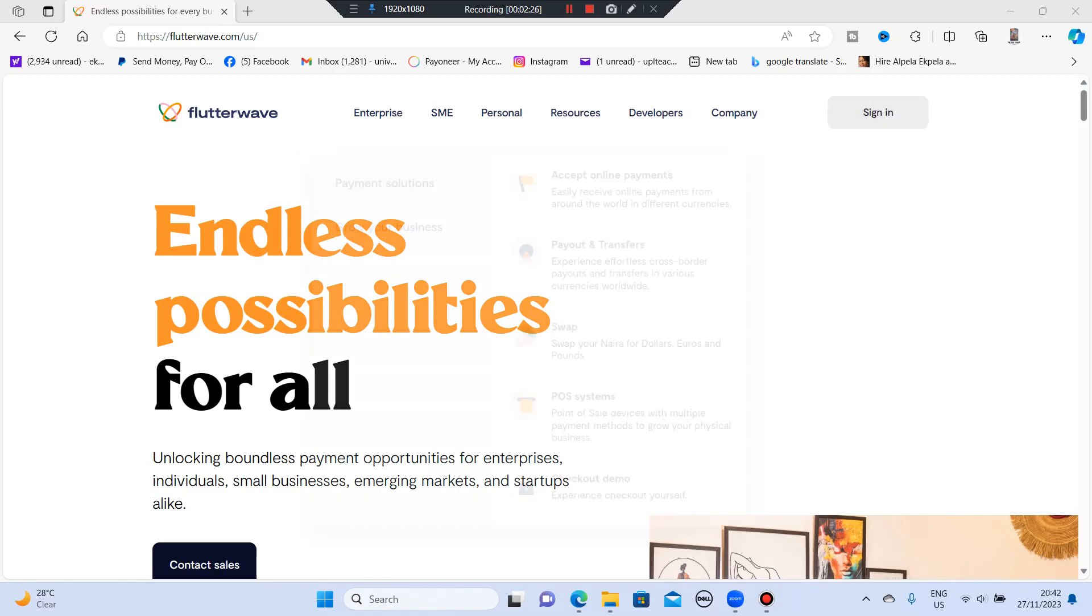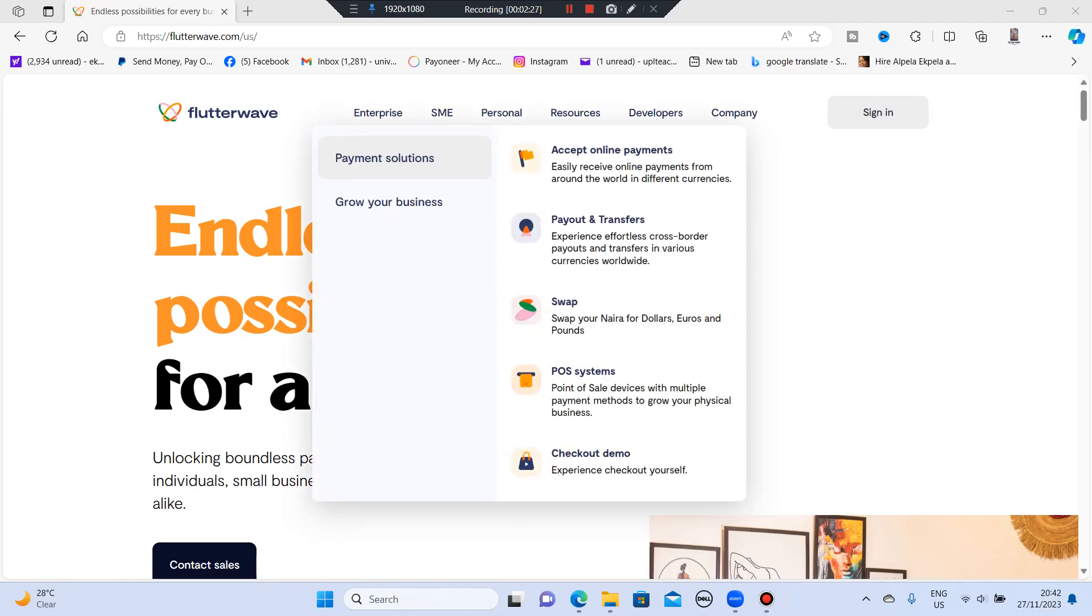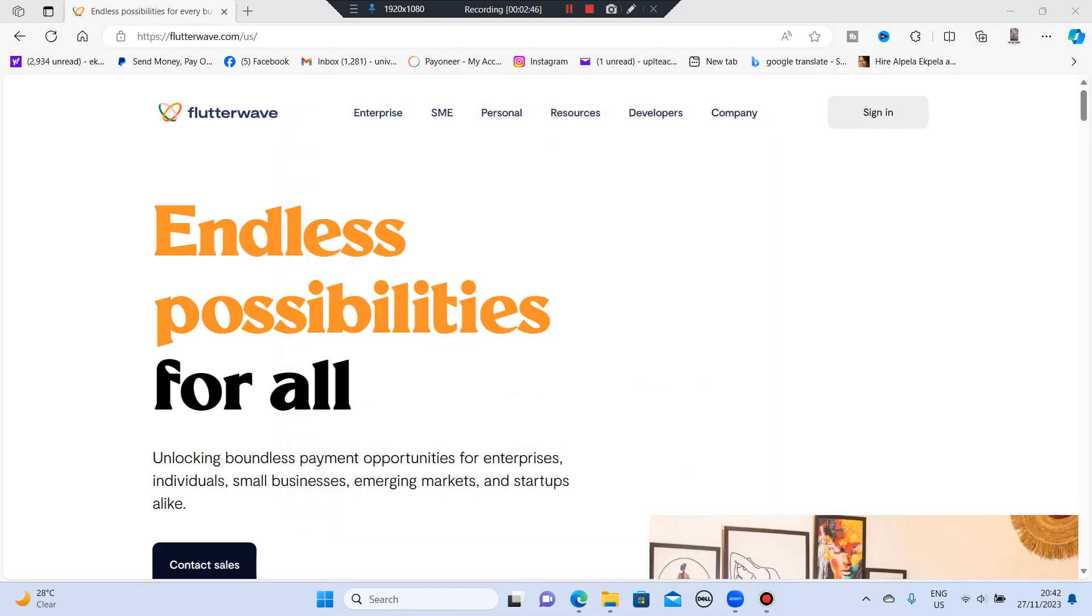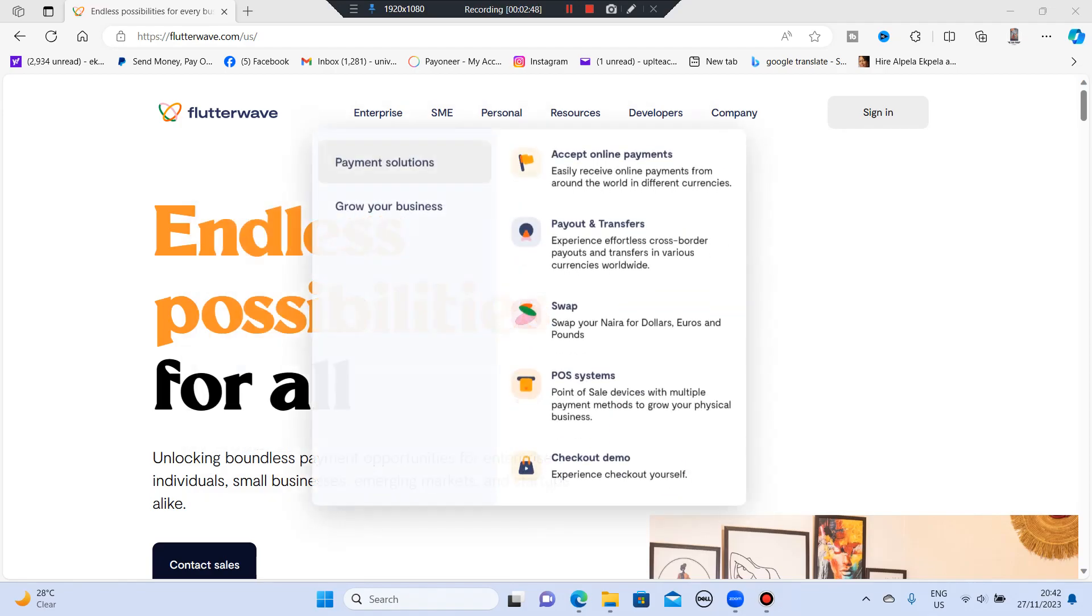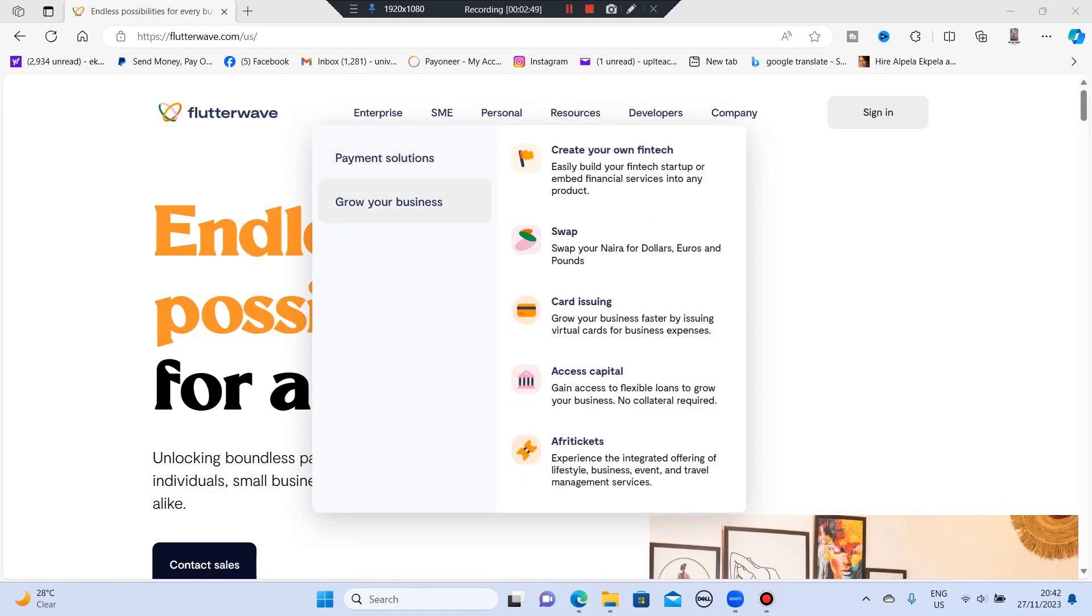If you look at this place, you're going to see Enterprise. It's payment solutions. Accept online payments, payout and transfer. You can swap your naira to dollars, euros and pounds. It has a POS system, it has a checkout demo. You can also grow your business. You can create your own fintech.